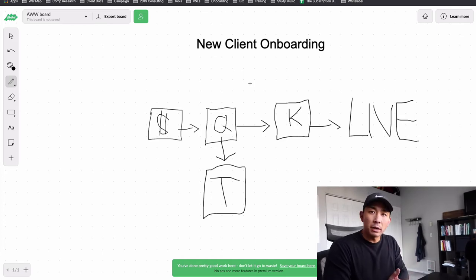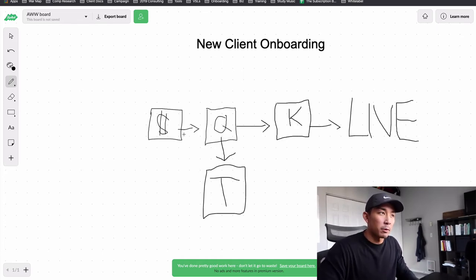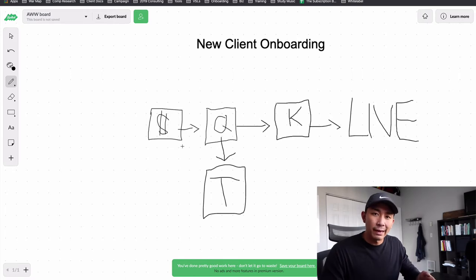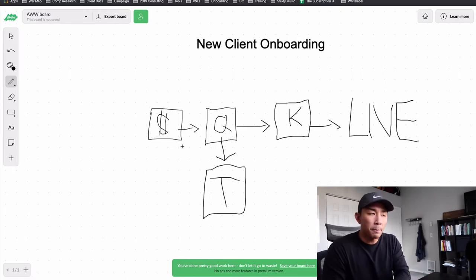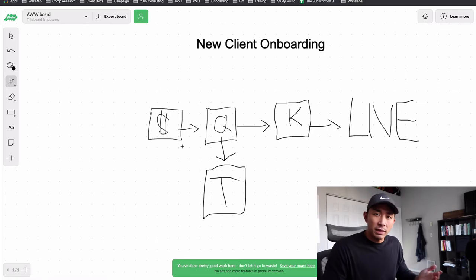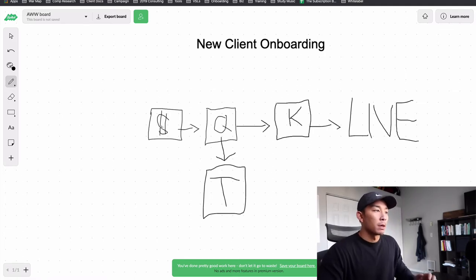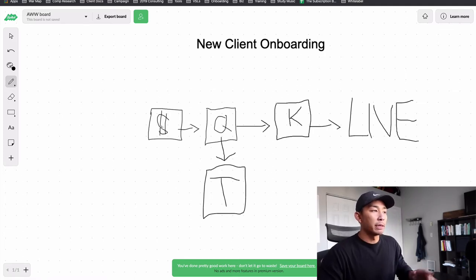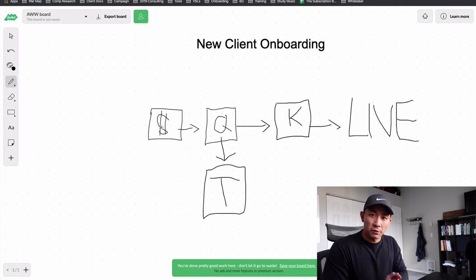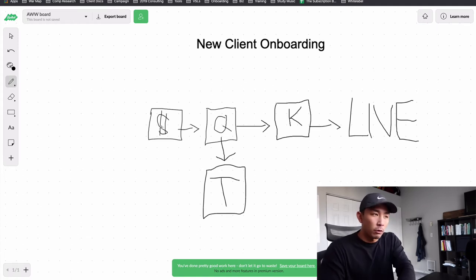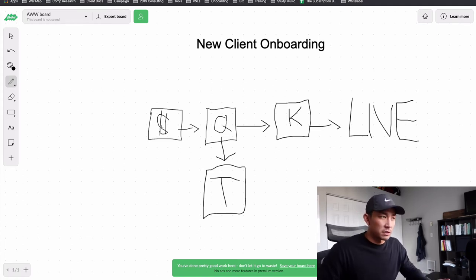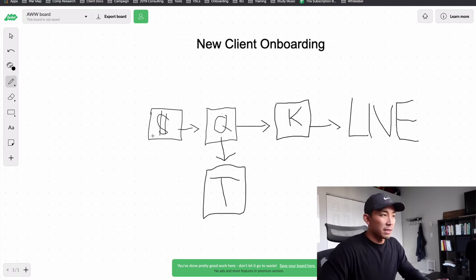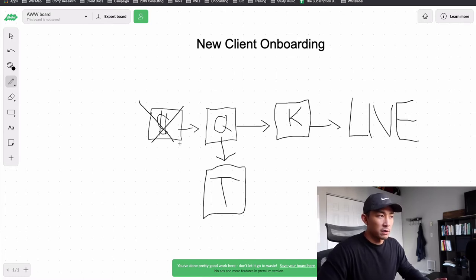So on my screen here, I have the exact step-by-step process that we use when we're onboarding a new client. So I'm going to walk through each of these steps and then show you examples from our own agency on what that looks like. So step number one is the client pays for our service. They usually sign an agreement and they pay for our LinkedIn services or our cold email services.